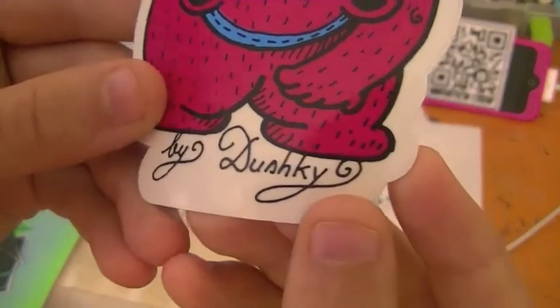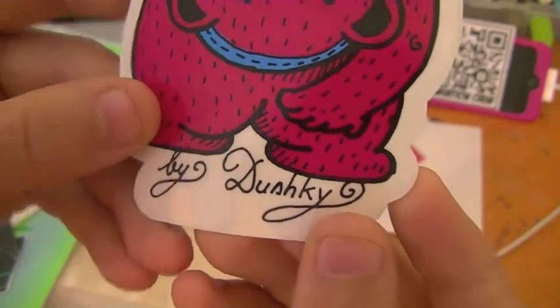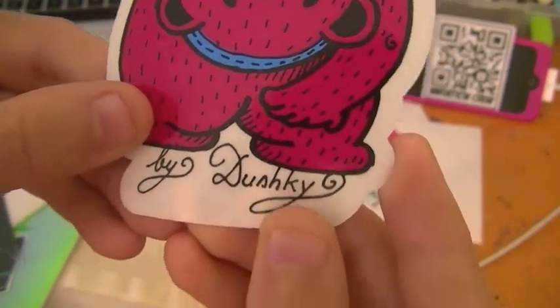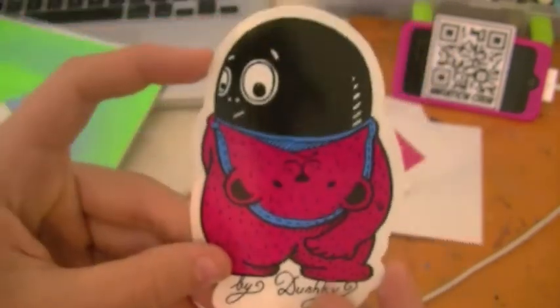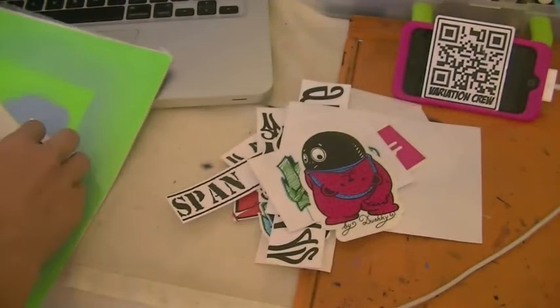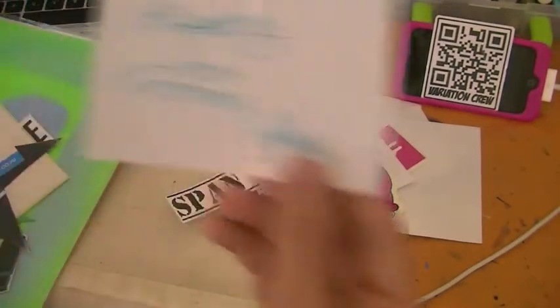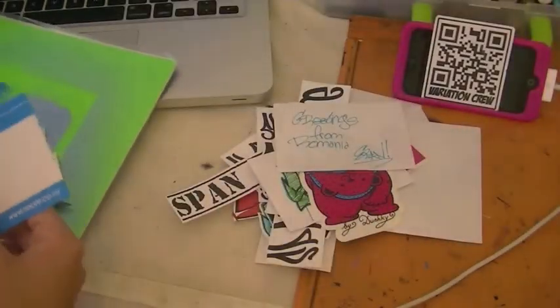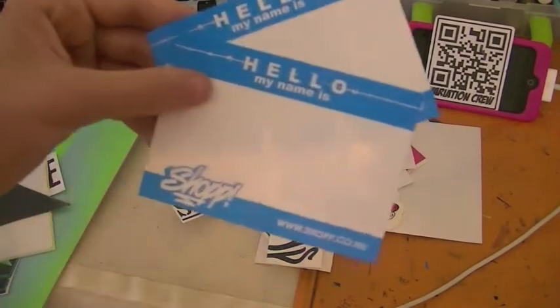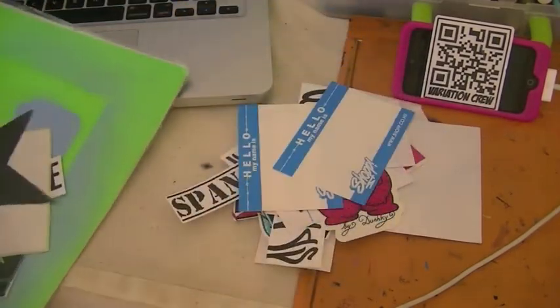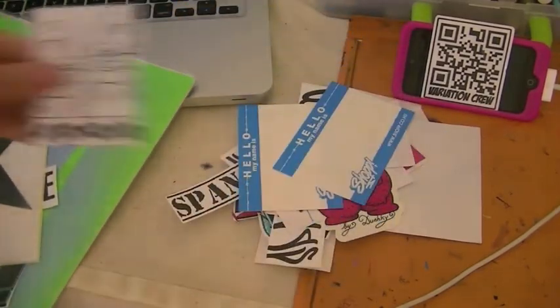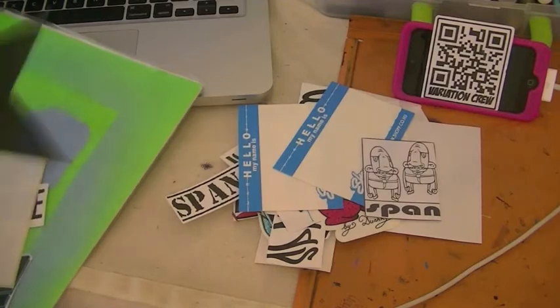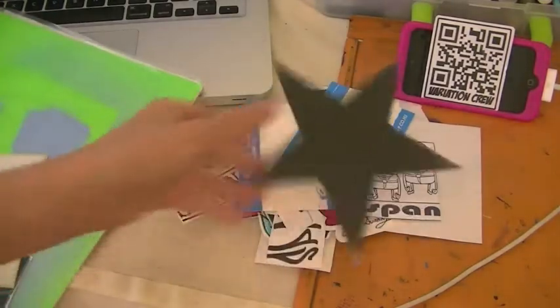There's greetings from Romania, Span. Hello my name is graffiti shop stickers. Those Span characters, black star, character, two blanks, thank you for those. More Span versus Score.